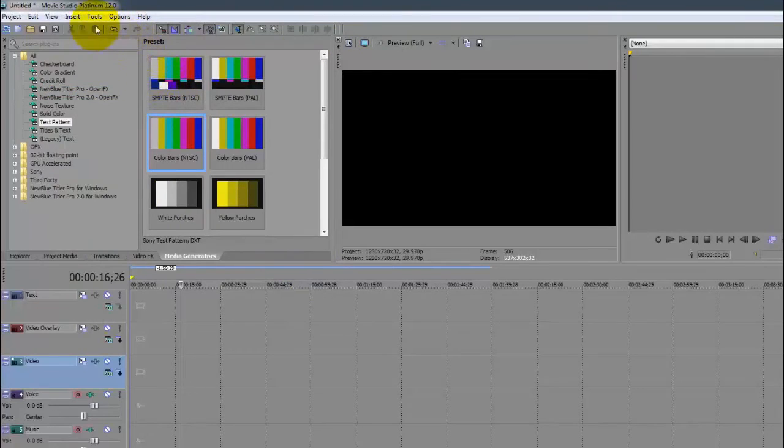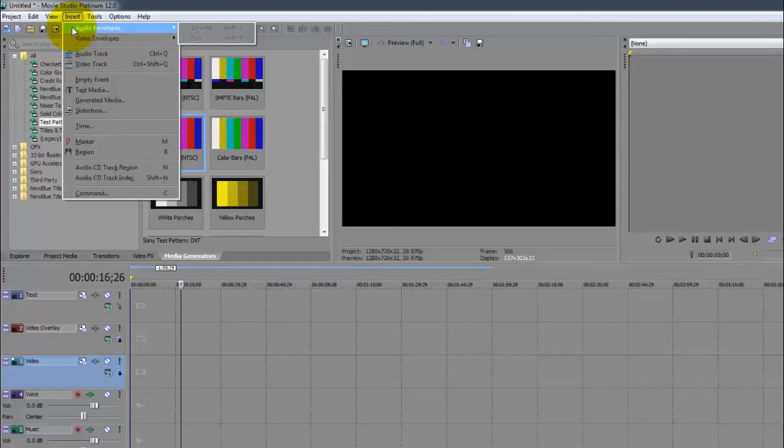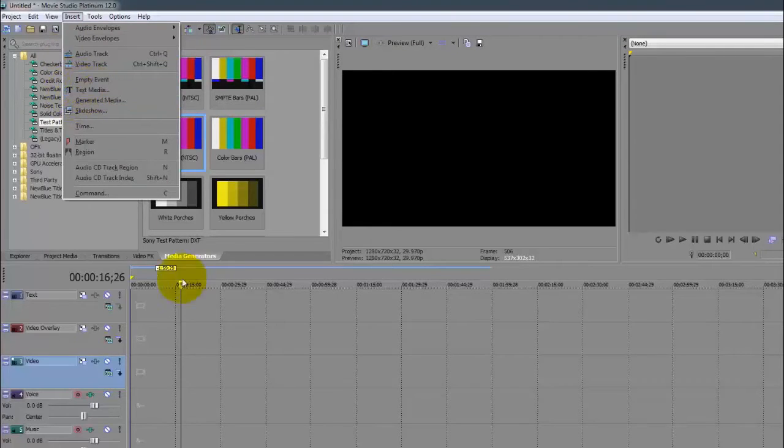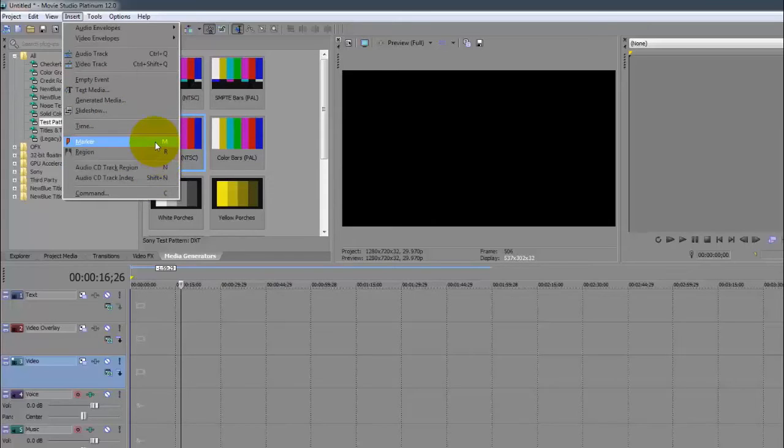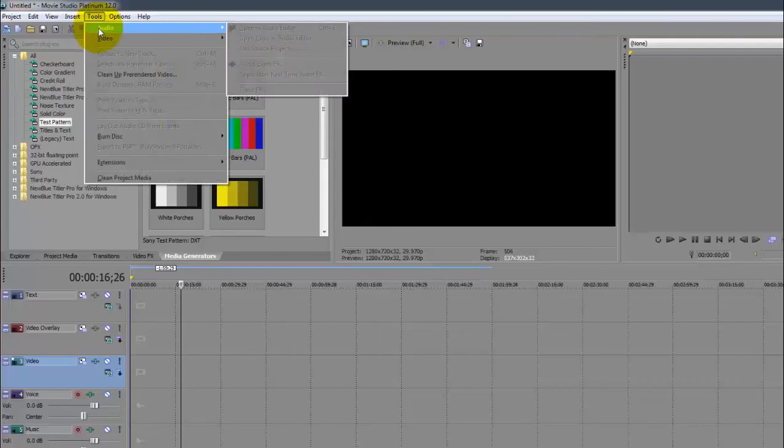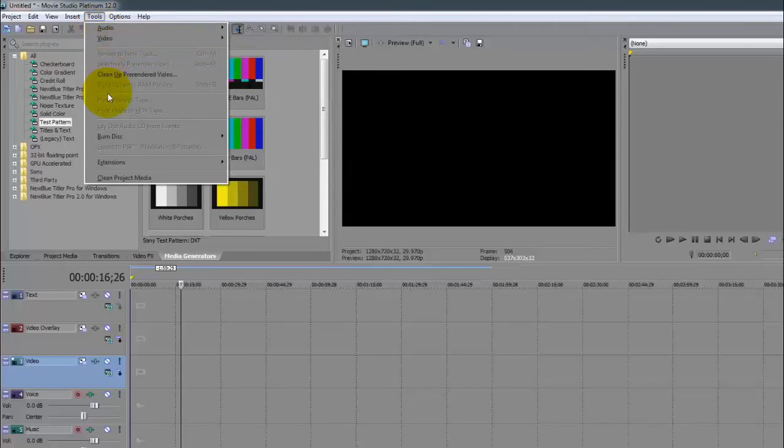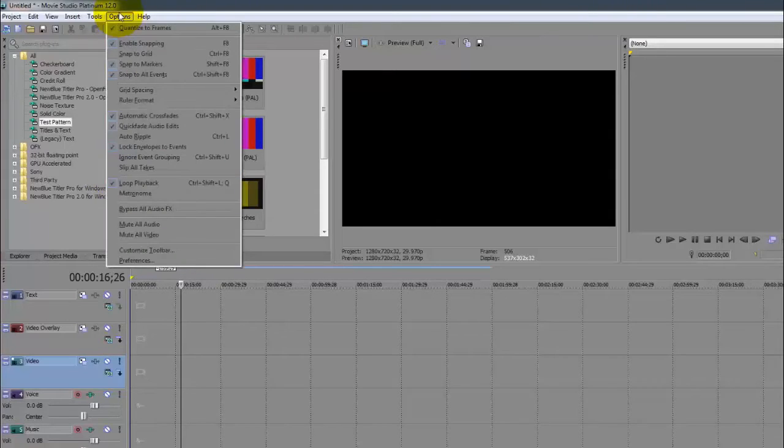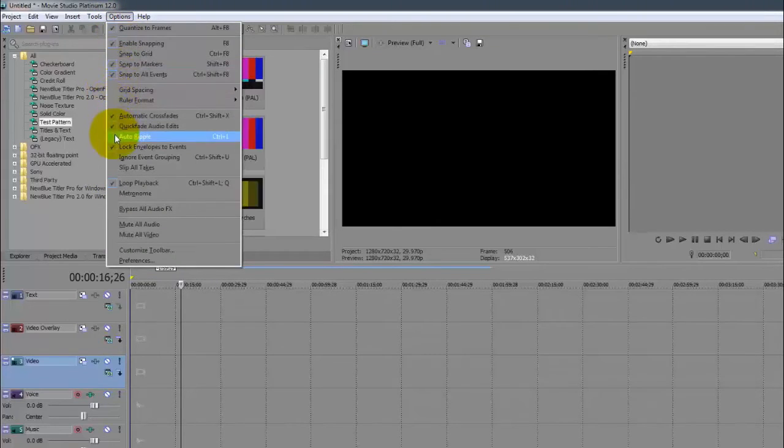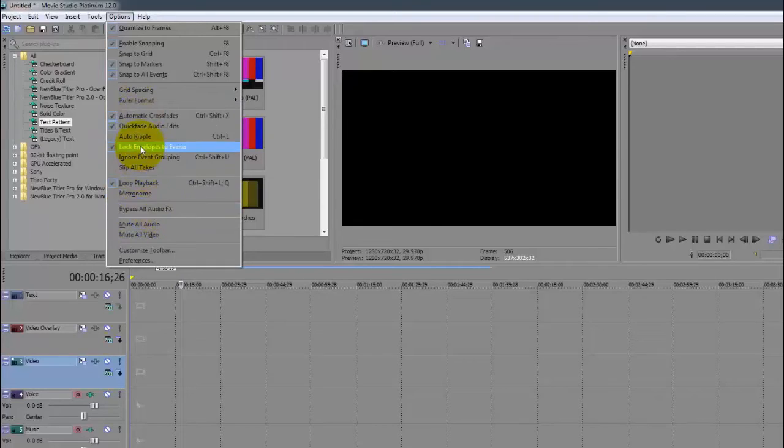Insert - audio envelopes, we're probably going to do a video just for this. Text media - it's just a quick shortcut instead of going through the media generators. You can just click here and add, set the markers and the shortcut keys for the markers and regions. We'll be working and using this in upcoming videos. Tools, Extensions - this is when you get extensions, we'll talk about that later on. Options - grid spacing, ruler formats, we'll be talking about this in upcoming videos.